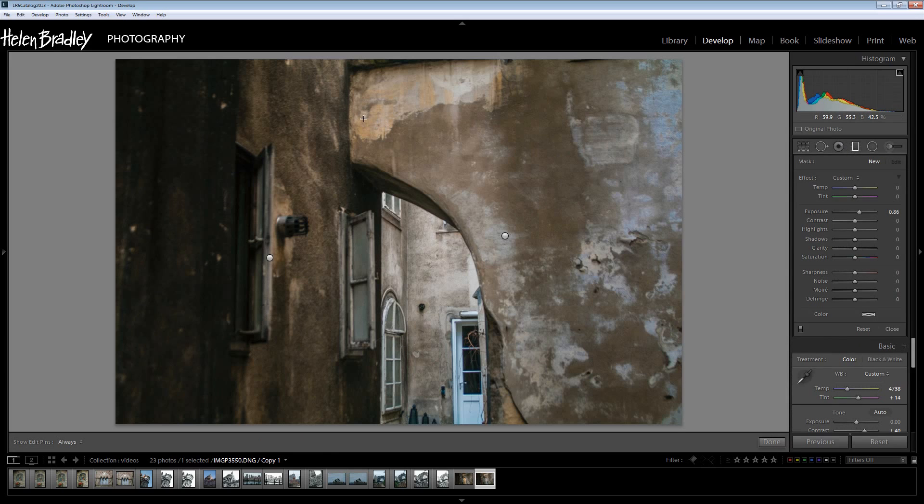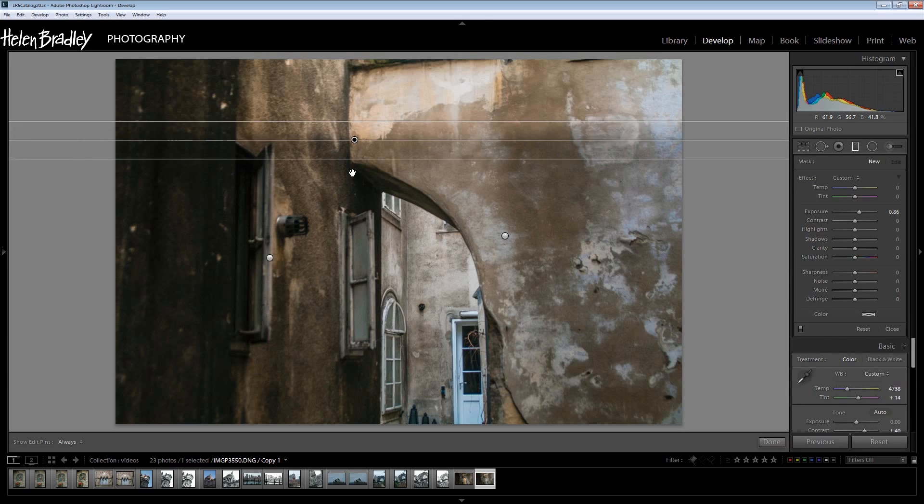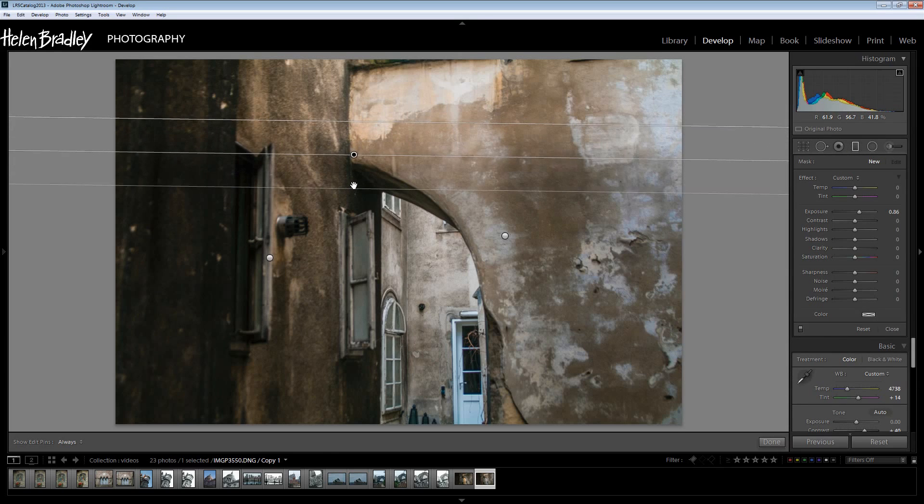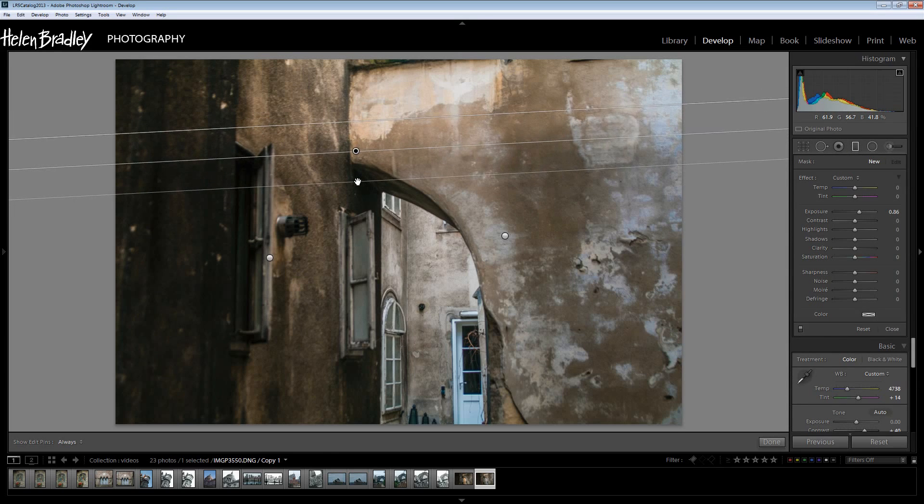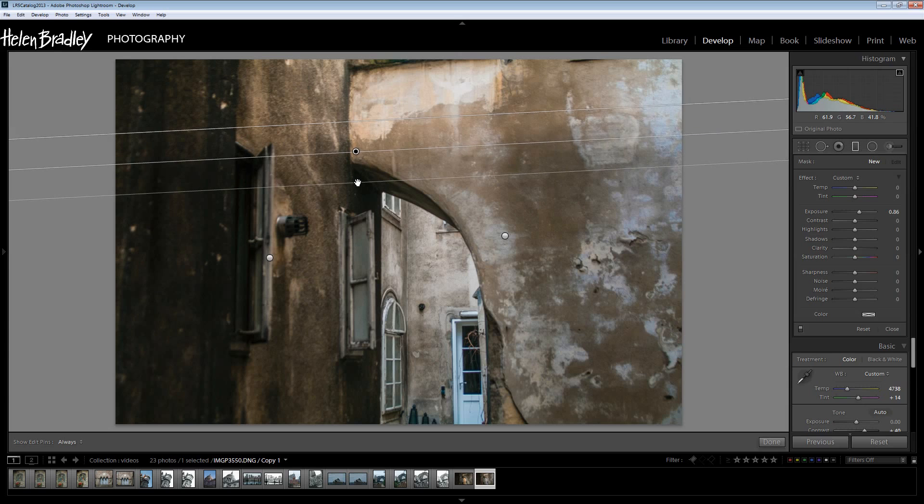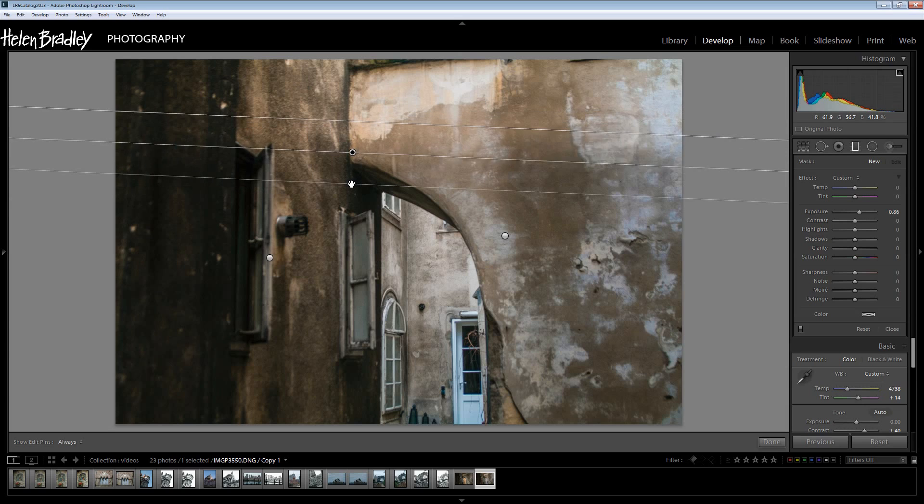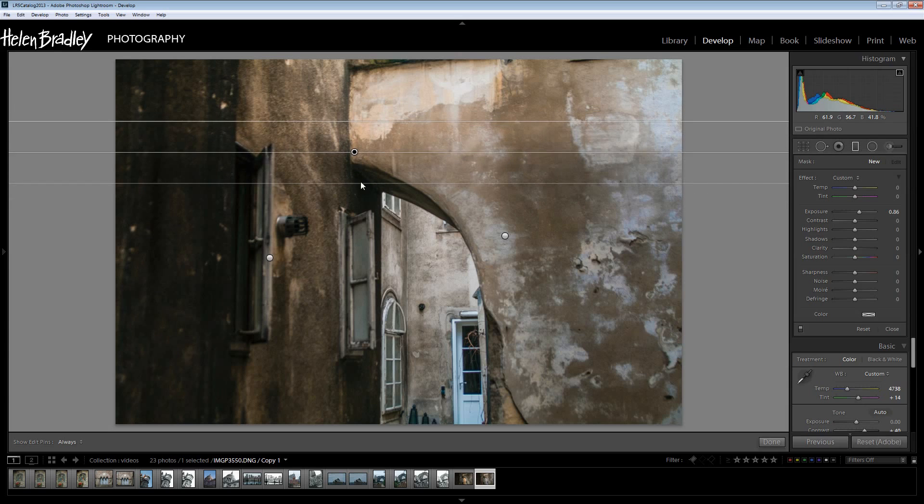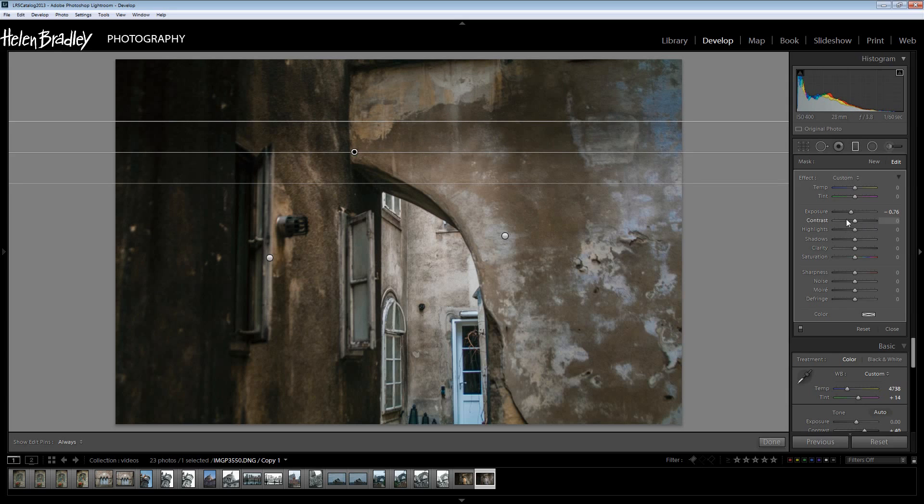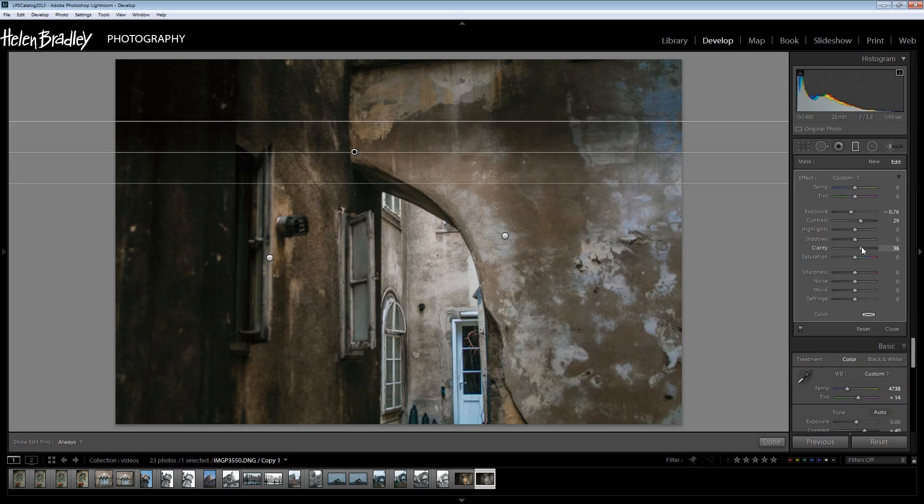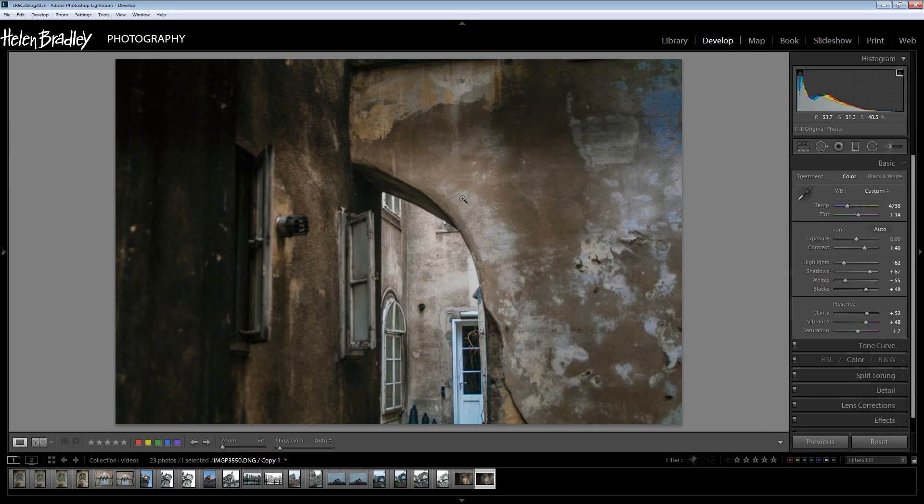And finally a graduated filter down from the top here. And again same thing. I'm going to decrease the exposure on this. It's really giving me blue problems up here. Increase the contrast a little bit. Maybe a bit of extra clarity. Maybe a bit of extra saturation and click Done.